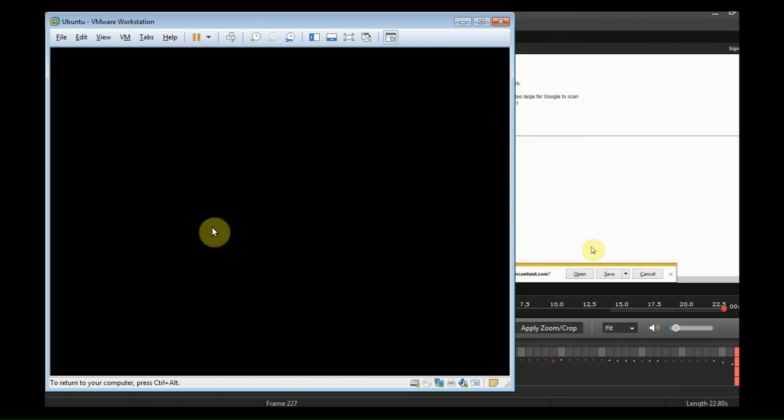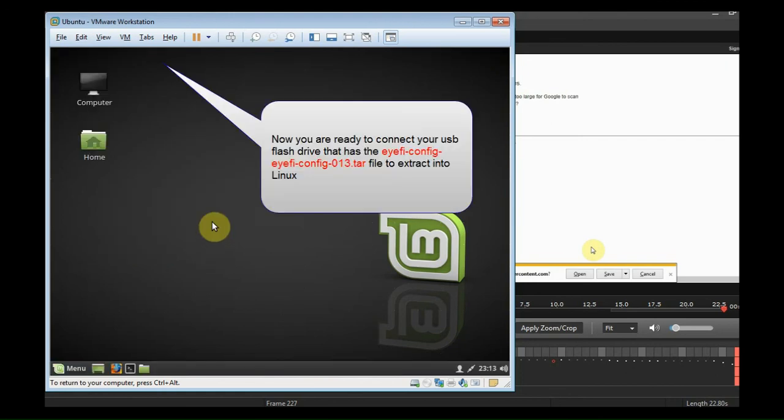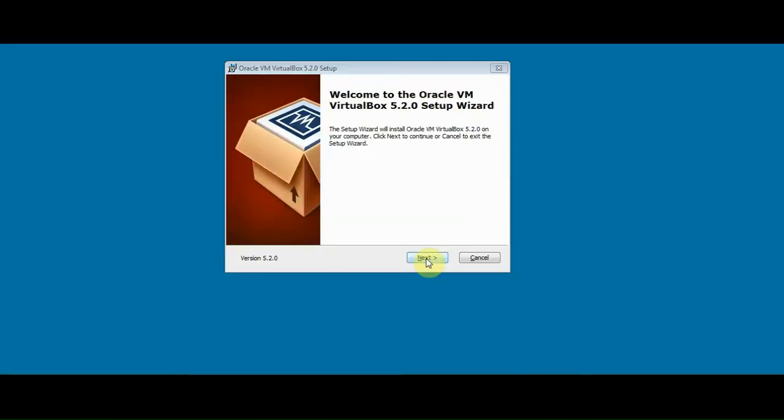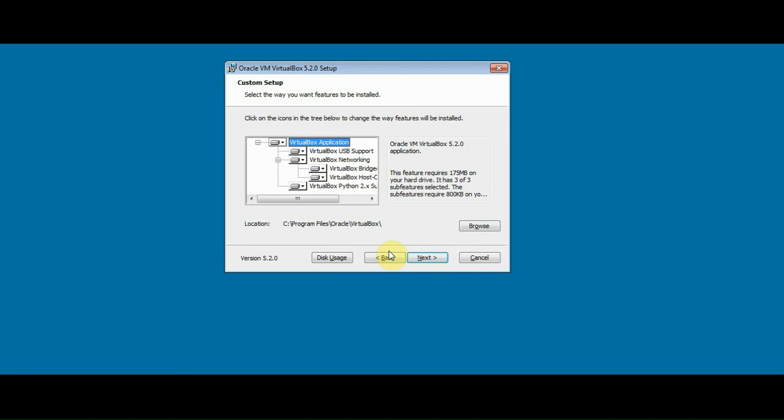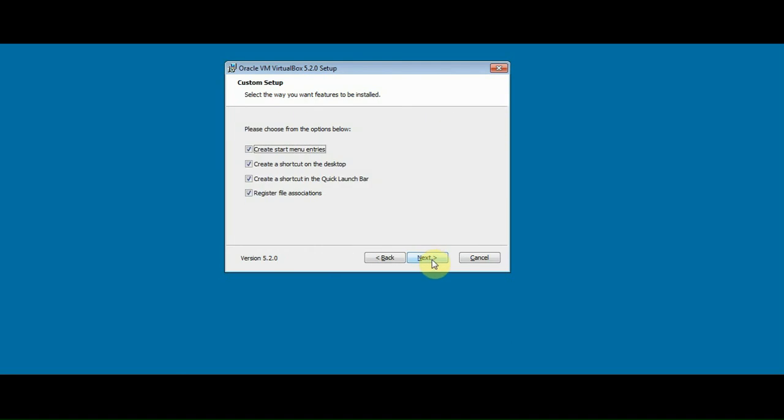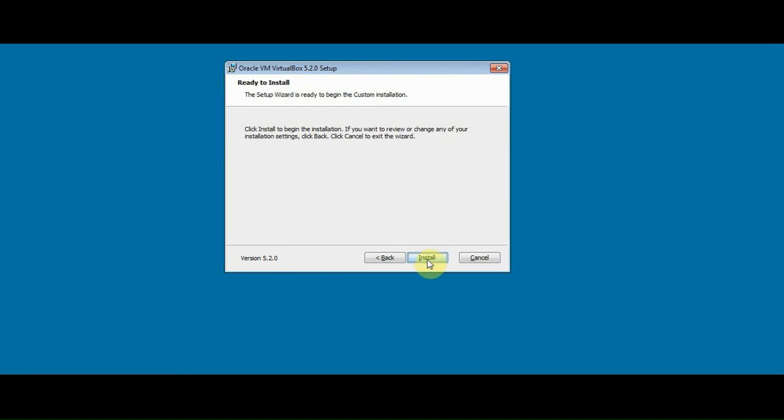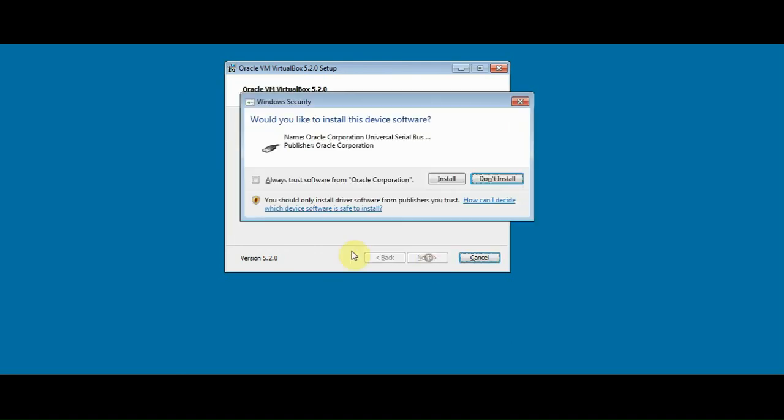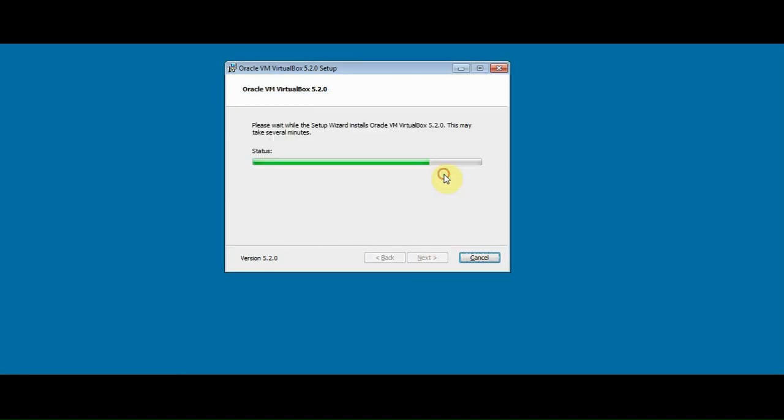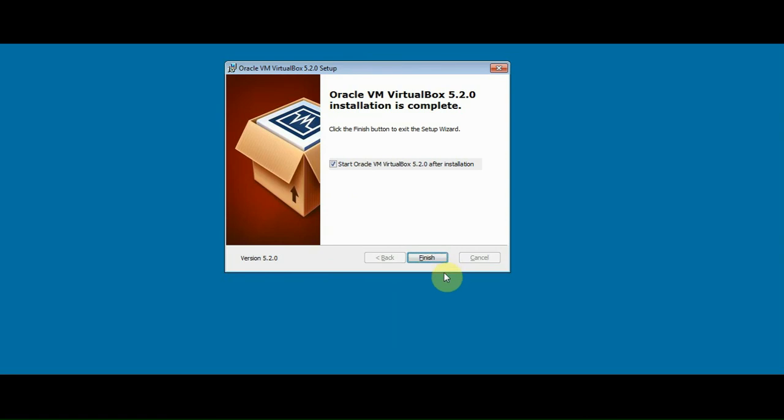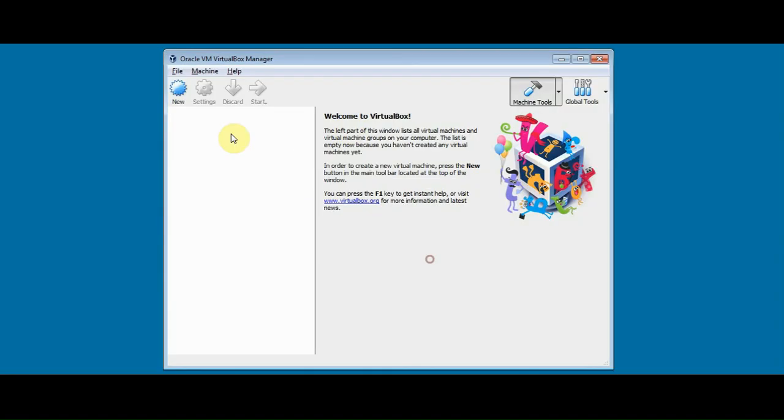And once you've got in, you can follow the steps that I did earlier. This is now VirtualBox, it's pretty standard, the installation, there's nothing special you need to do.